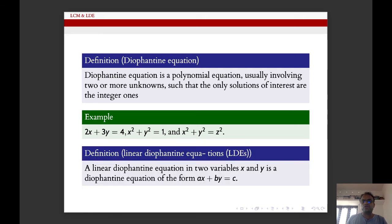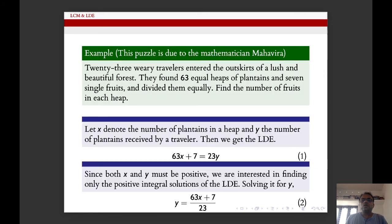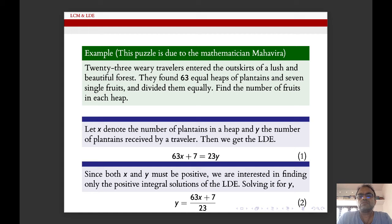A linear Diophantine equation is of the form ax + by = c. As an example, Mahavira, an Indian mathematician, posed this puzzle: 23 weary travelers entered the outskirts of a lush and beautiful forest. They found 63 equal heaps of plantains and 7 single fruits and divided them equally. Find the number of fruits in each heap. This leads to the linear Diophantine equation 63x − 23y = −7.